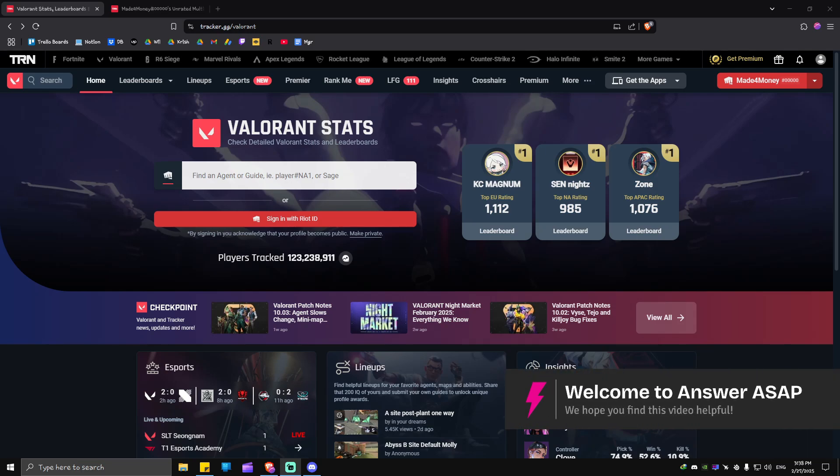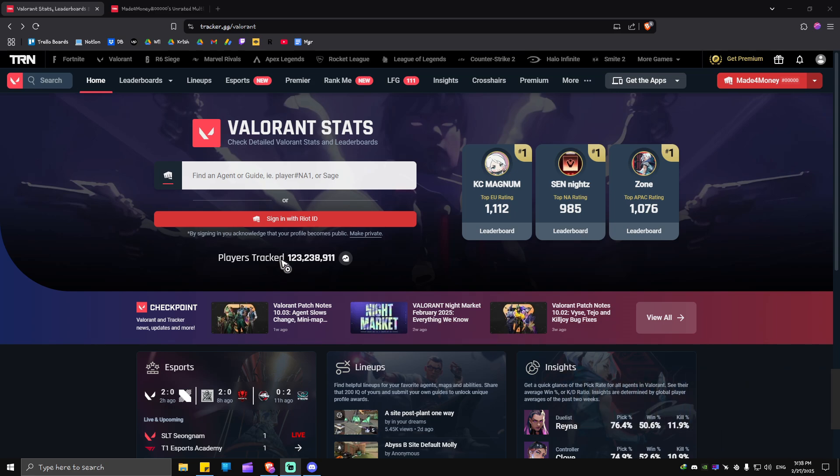In this video I'll show you how to make your Valorant profile public in Tracker. Just go ahead and make your account right here at tracker.gg/valorant and make sure to sign in.